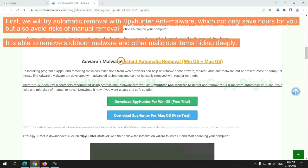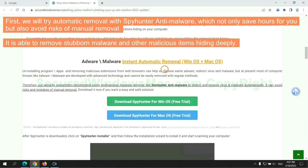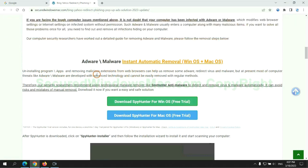First, we will try automatic removal with SpyHunter anti-malware, which not only saves hours for you, but also avoids risks of manual removal. It is able to remove stubborn malware and other malicious items hiding deeply.